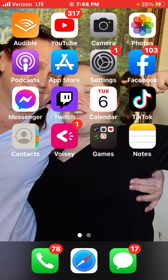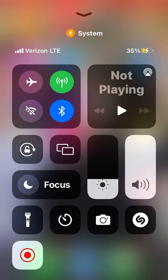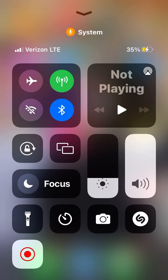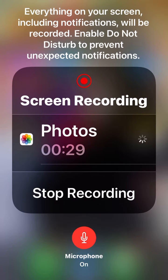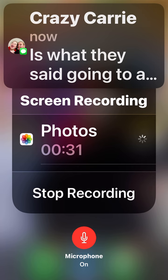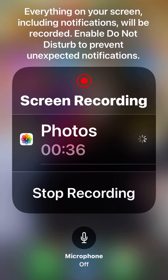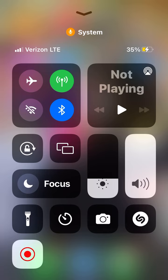I'm going to show you guys first of all how to screen record with and without your microphone. First you're going to want to go into your little control center. You're going to want to hold down on this button, and if the little button here is red then it's on, and if it's not red then it goes off.